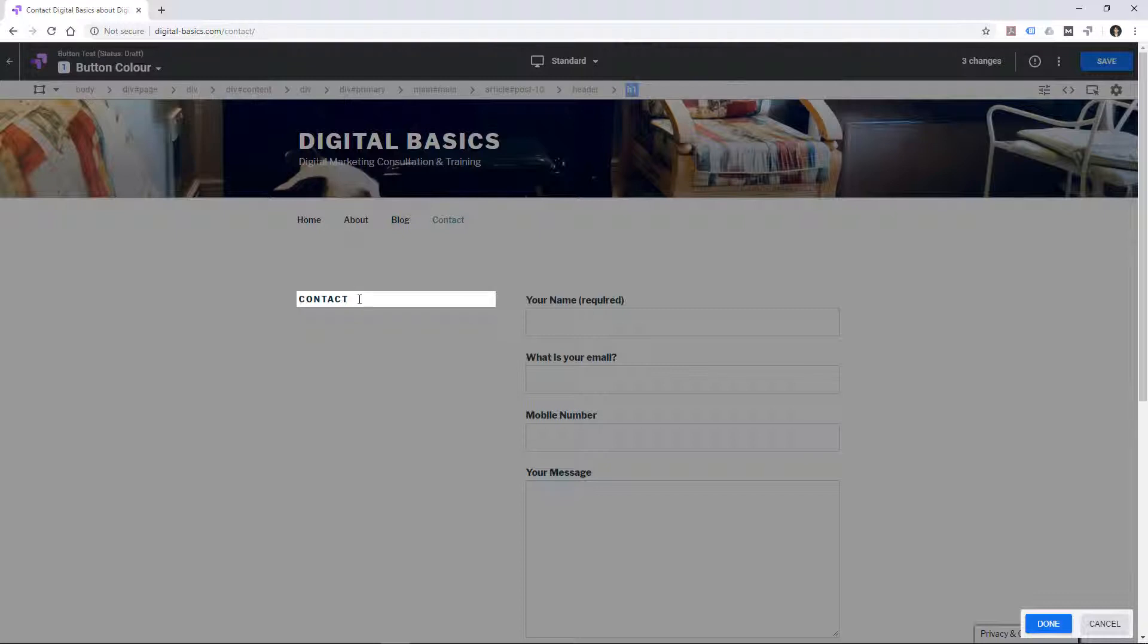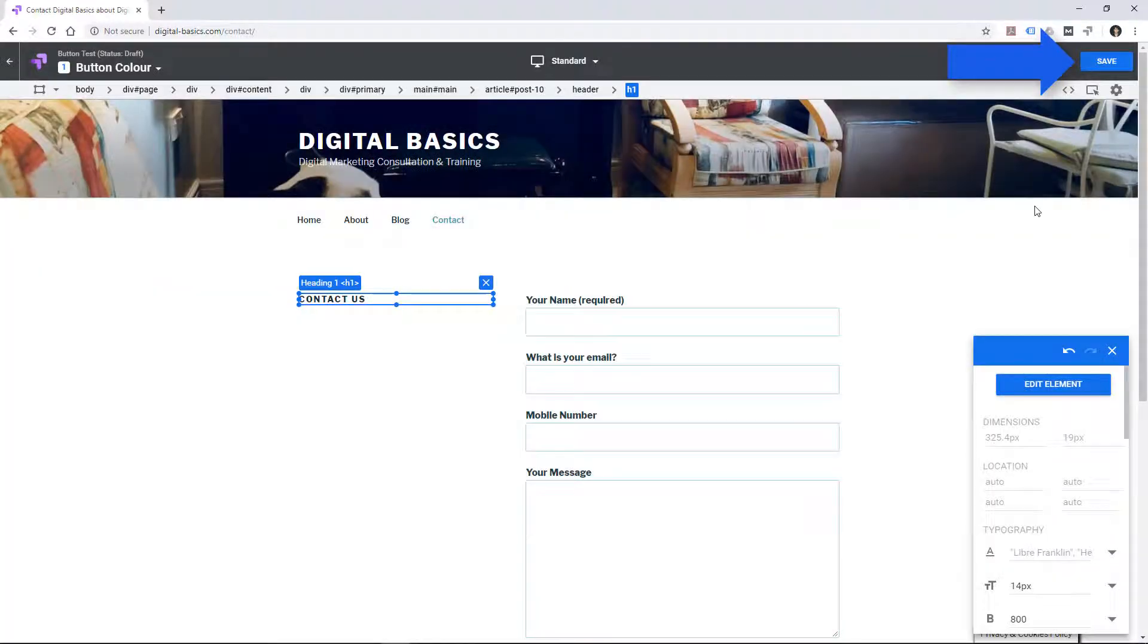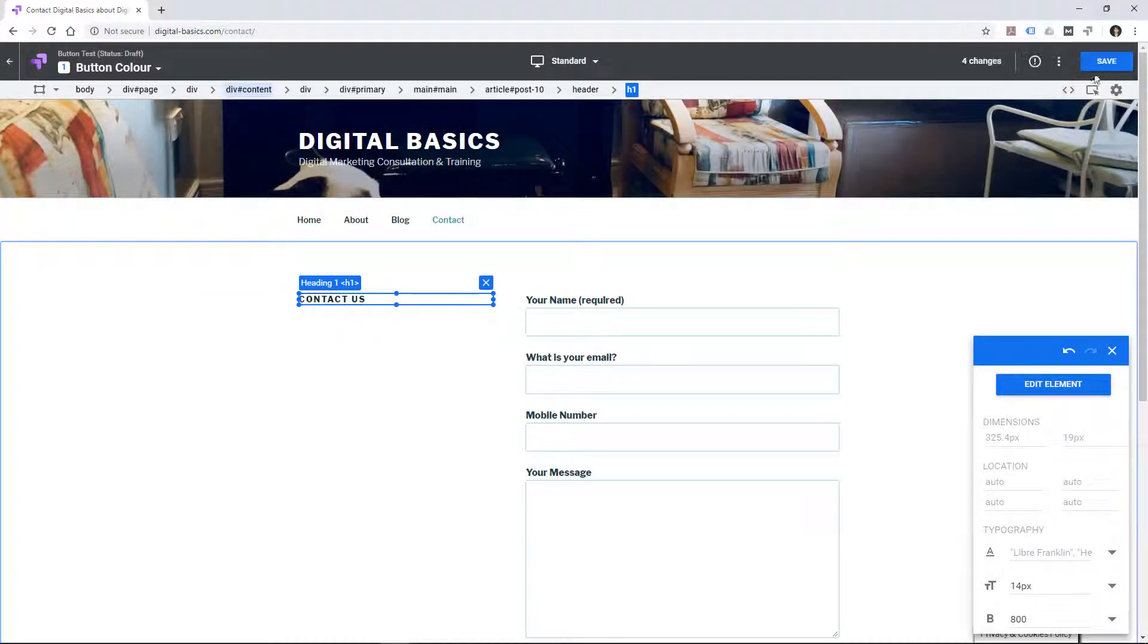Now this is all free. All it requires is this Chrome extension, Google Chrome, and to sign up for a Google Optimize account. And then you're able to make the changes. And we'll save that. And save.